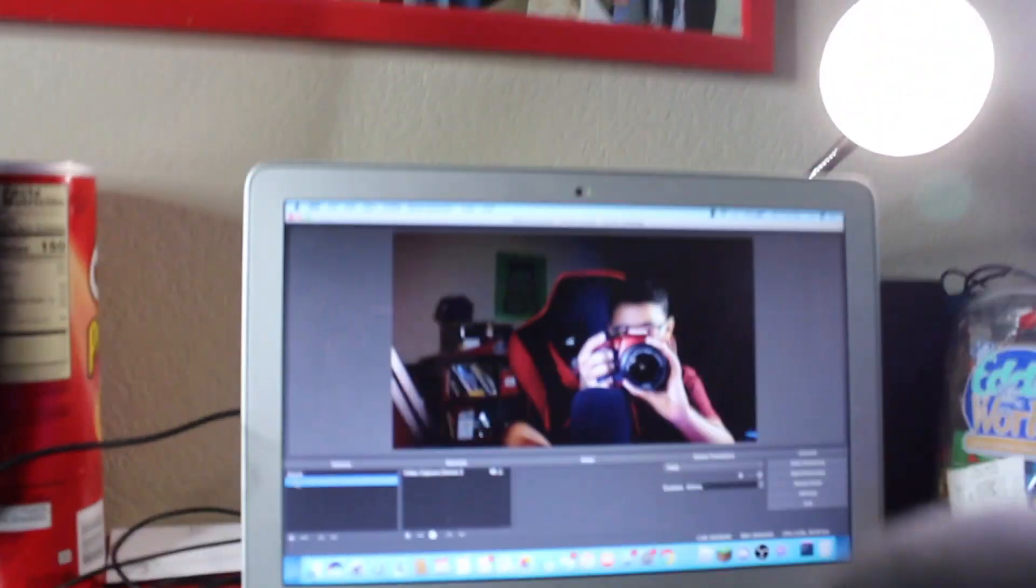I have OBS pulled up. Hello guys. I don't really know what to do. I don't vlog with my camera a lot.